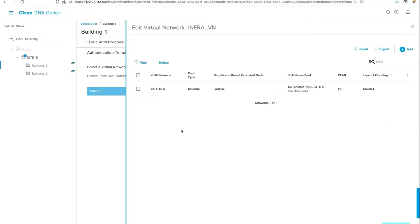The next prerequisite is when you add Extended Node Pool into an InfraVN, please ensure that the supplicant-based Extended Node is enabled so that the DNA Center pushes down the respective templates to the authenticator switch.